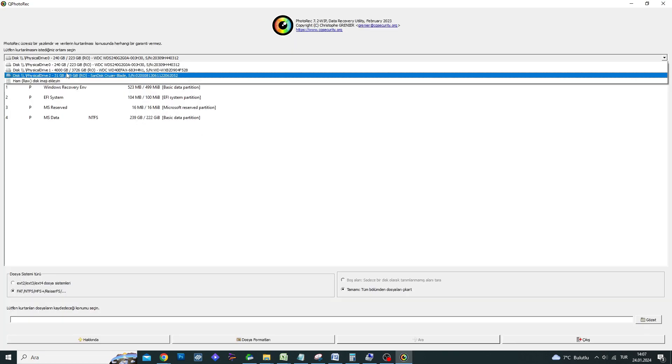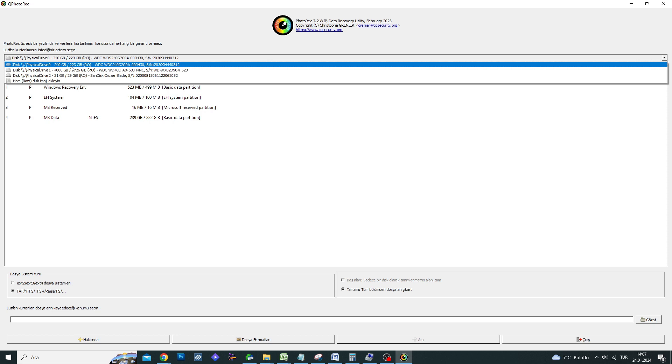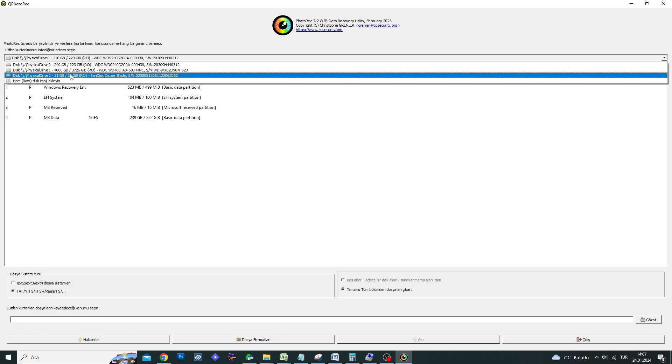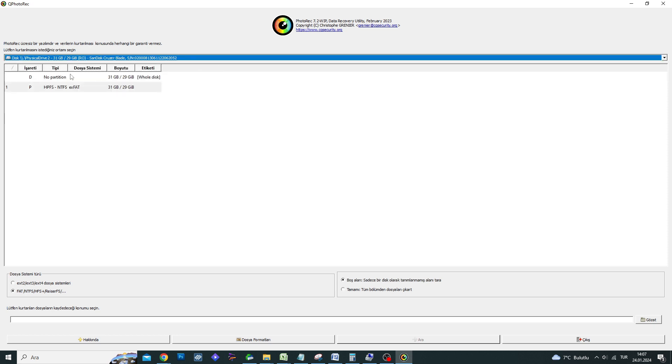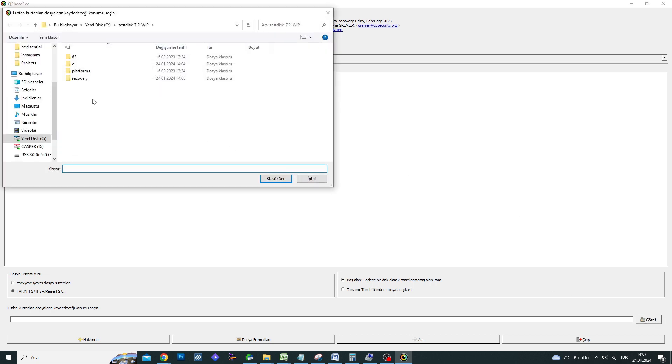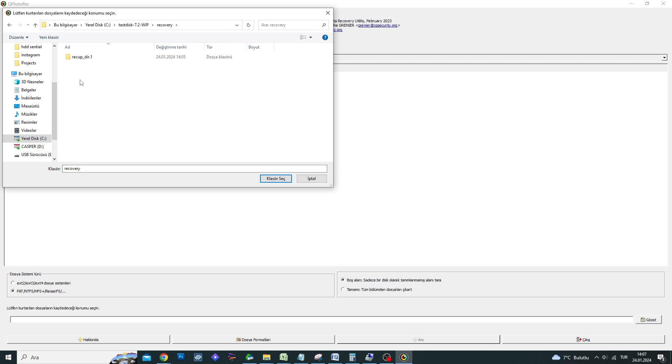Now, you need to select the data storage unit where your deleted files are. There is a section below asking where to save the recovered files. Pay attention that the recovery storage unit and the storage unit where the recovered files will be saved should not be the same.